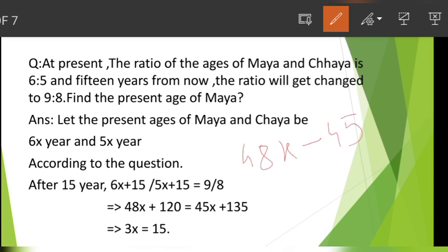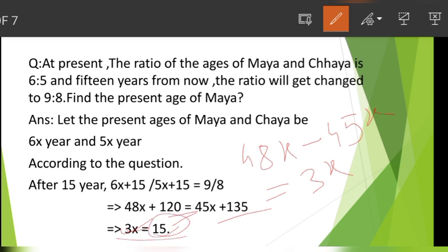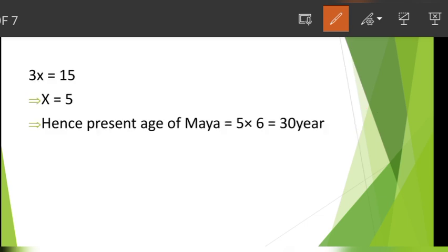Simplifying: 48x plus 120 equals 45x plus 135. So 48x minus 45x equals 135 minus 120. That gives us 3x equal to 15.